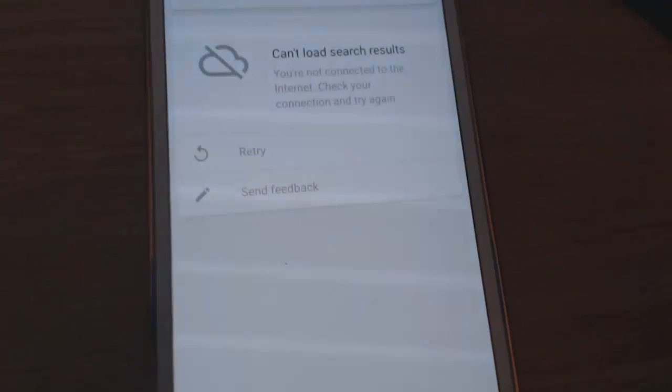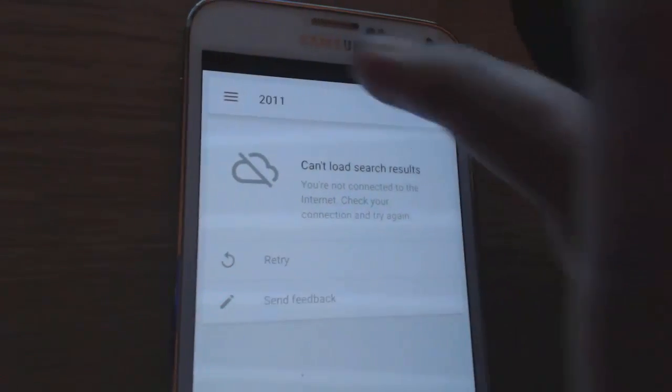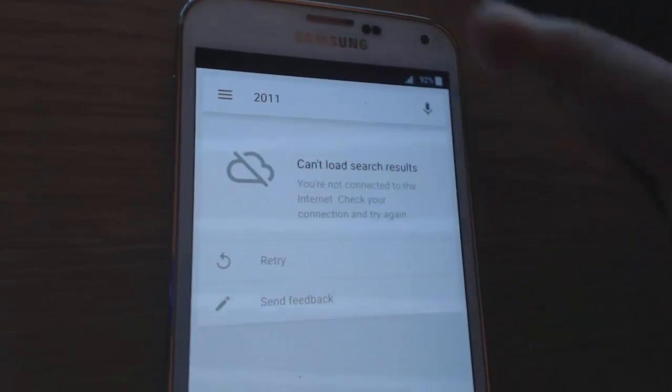Now guys, on some phones you won't get this screen — on some phones you can just carry on going. But on my phone I got a blank screen. I didn't get the expected result, and that's because I'm not on the internet. I'm going to have a problem showing you this because I'm not connected.